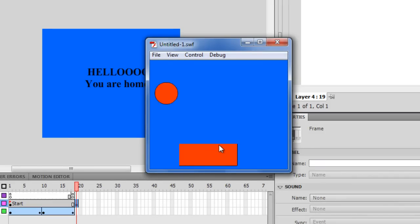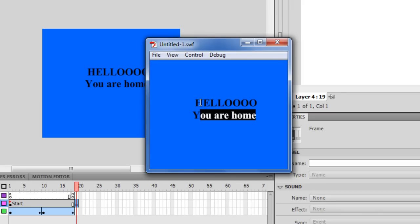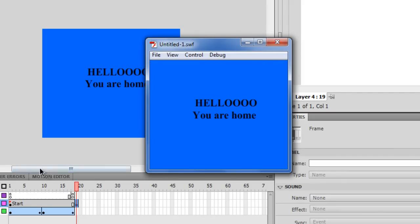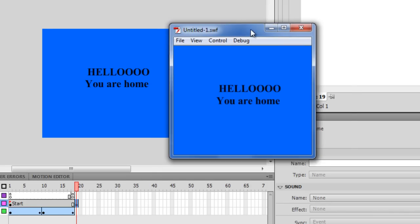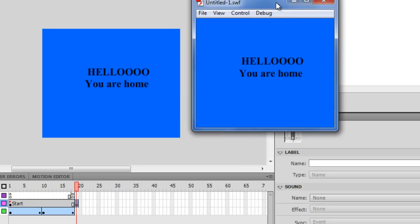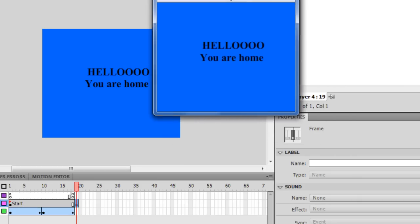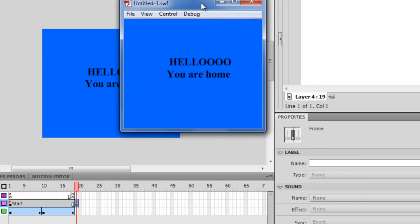So when you get bored of this animation... whoa, very cool. So basically, gotoAndStop will go directly to that frame and stop at that frame, while the gotoAndPlay will go to that frame and keep playing from it. And those are the two functions that you'll probably use to direct the timeline most of the time.